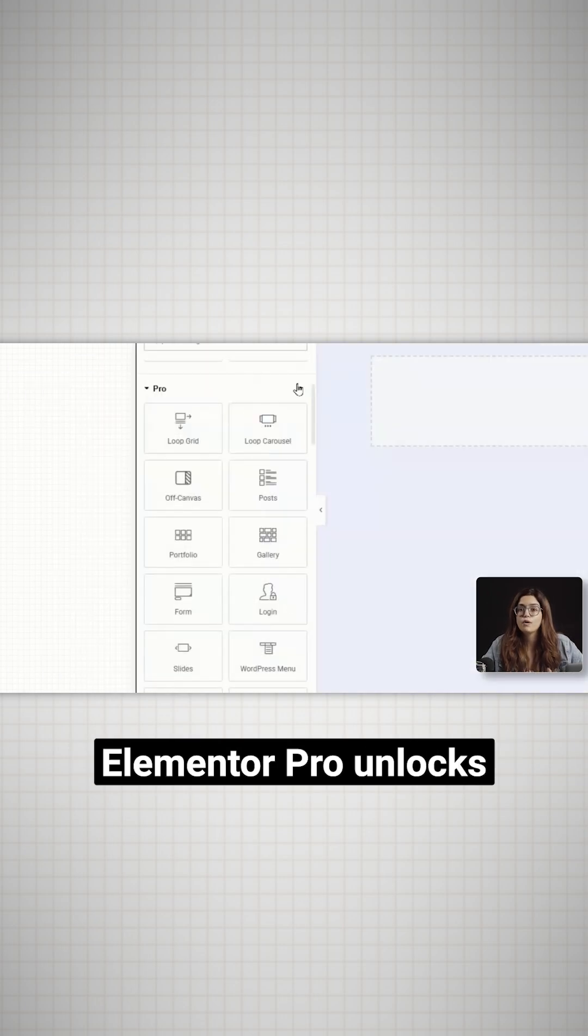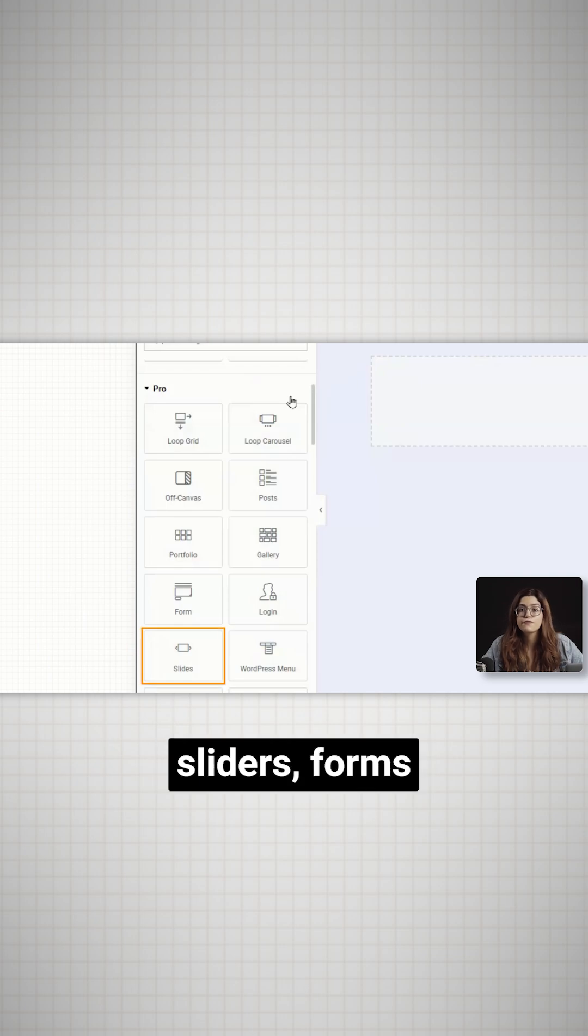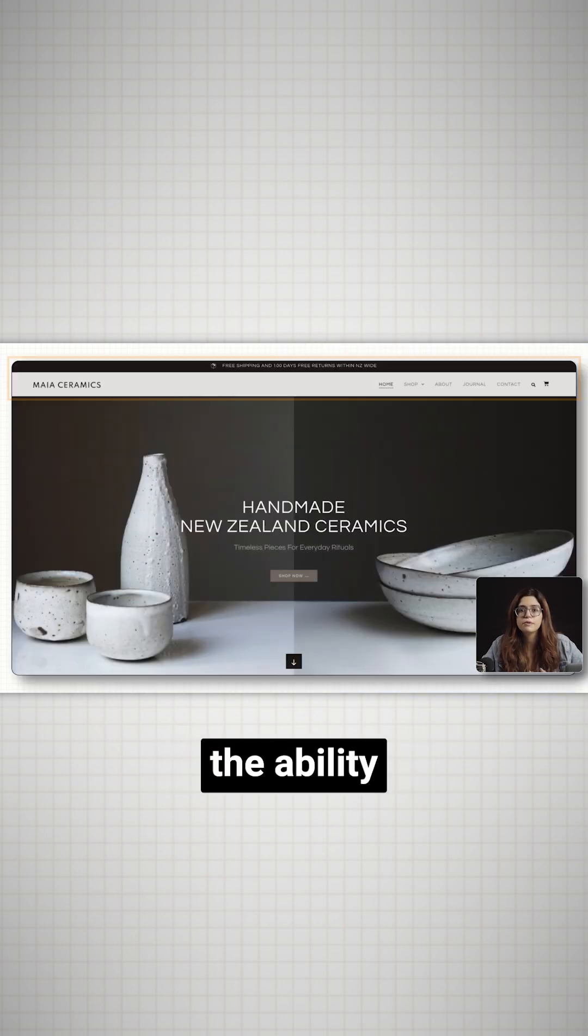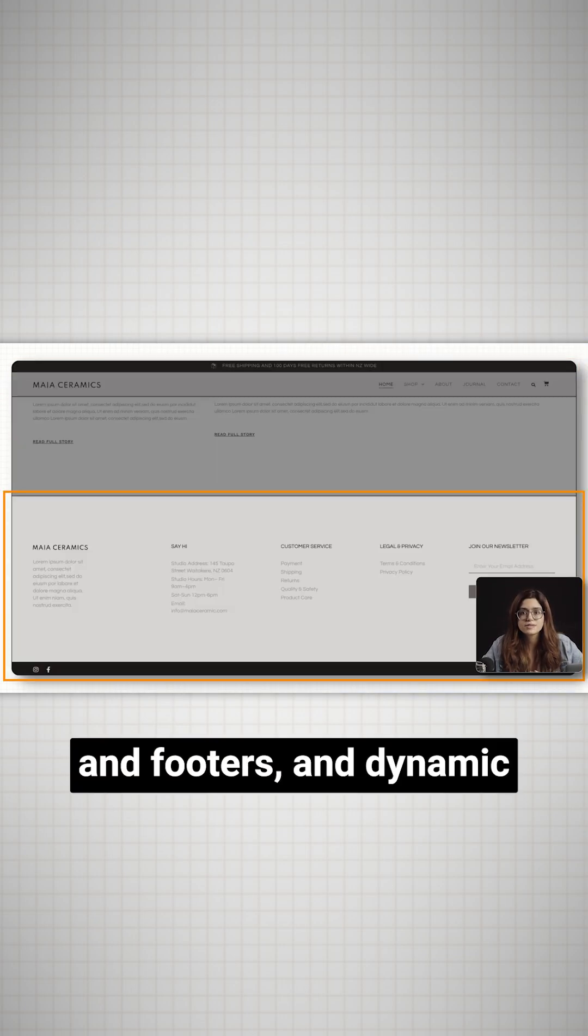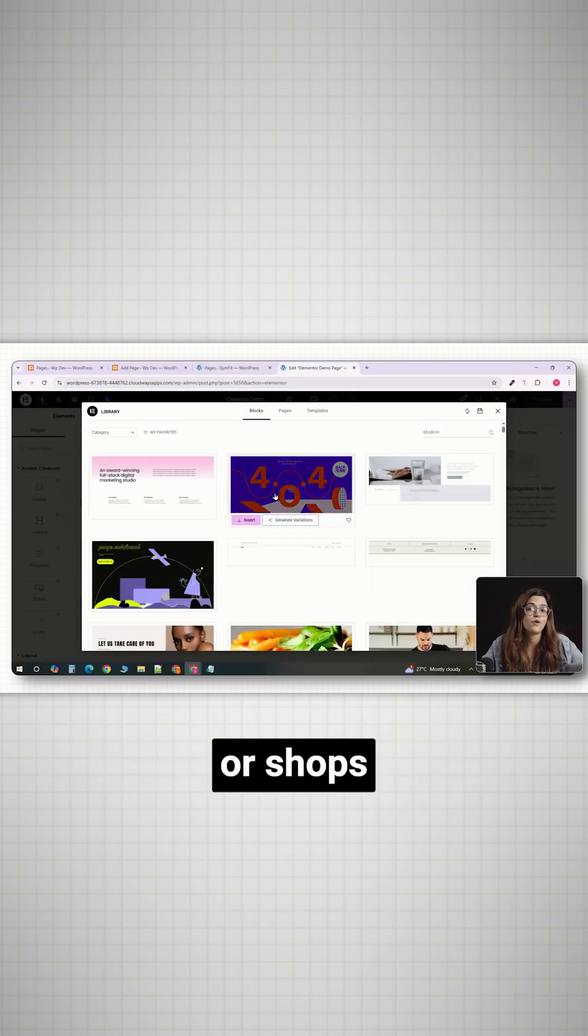Elementor Pro unlocks the bigger tools, sliders, forms, price tables, the ability to design headers and footers, and dynamic templates for blogs or shops.